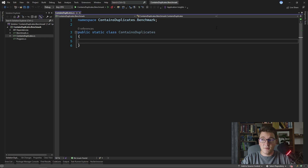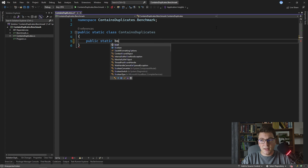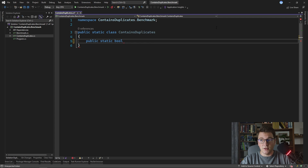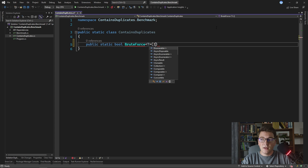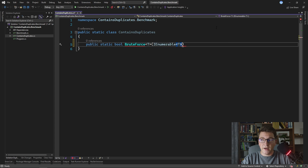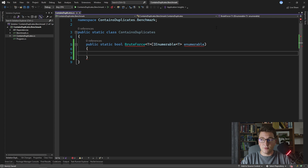We're starting from the empty ContainsDuplicate static class and this is where we're going to be adding our implementations. All of them are going to be static methods returning a boolean value — true or false — indicating if a duplicate was found or not. The first implementation we're going to look at is the brute force approach. All methods are going to be generic with an argument of IEnumerable of T.